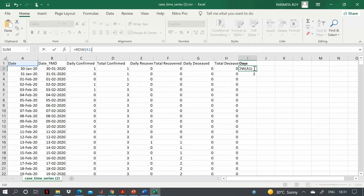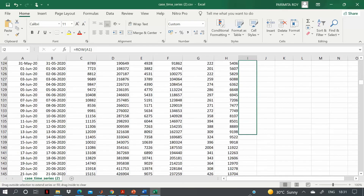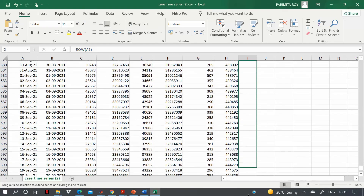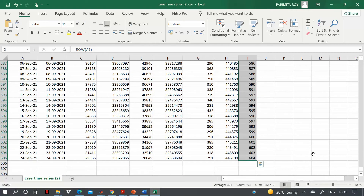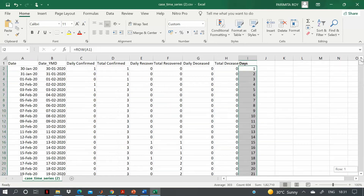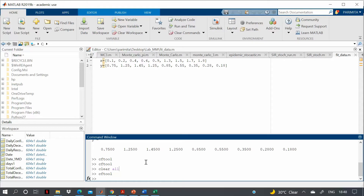In Excel, enter the formula and drag it down until the end of the data. It will automatically fill in the day numbers. Once you have the number of days column filled in, save the Excel file. The work in Excel is now done.